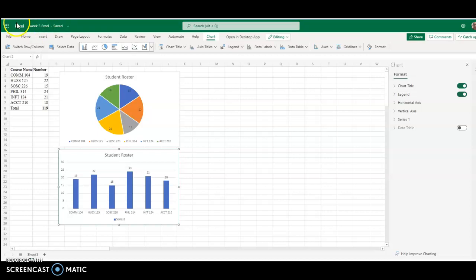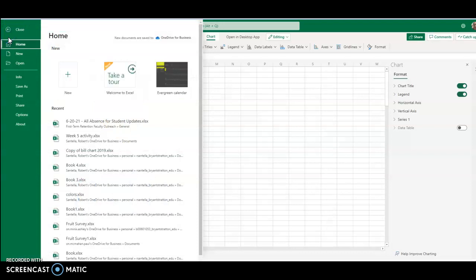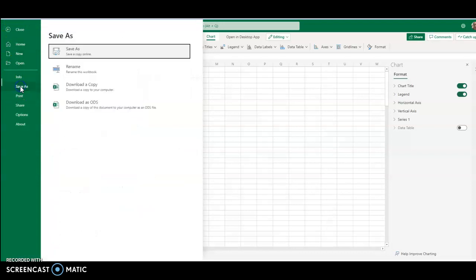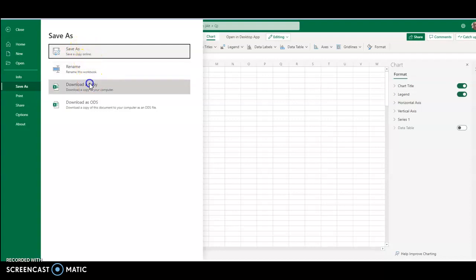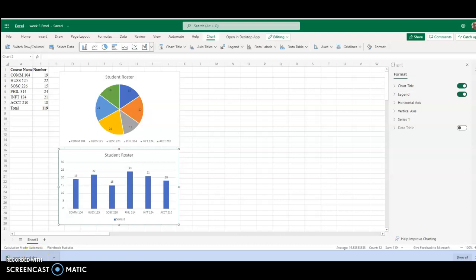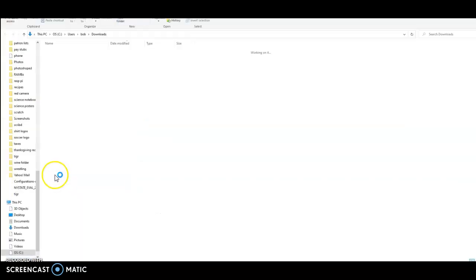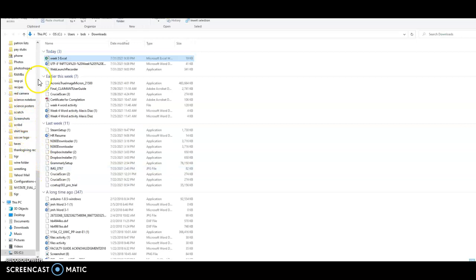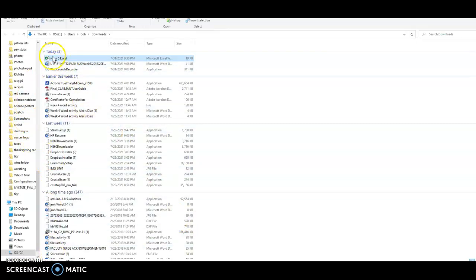So our last couple steps are just to save this and then upload it. So we're going to go to file, and here's the tricky part. We're going to say save as. We want to download a copy because we don't want this in OneDrive, download a copy. Now it's here on our computer in our documents, and that's the file you're going to upload. You'll see I have all sorts of stuff in here, but this is the file that I'm going to upload.